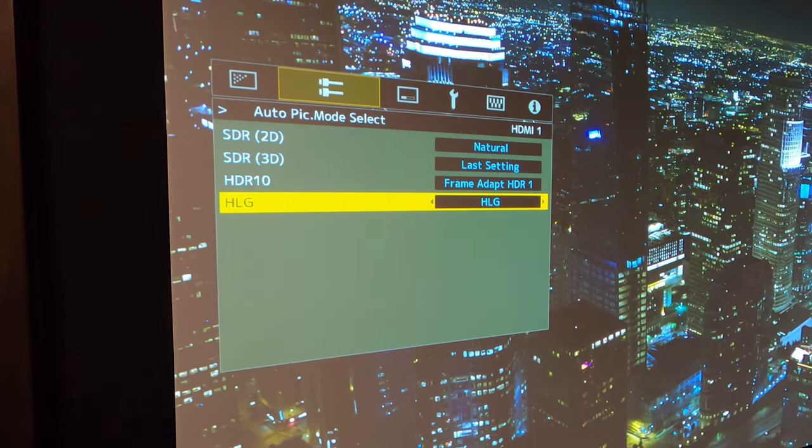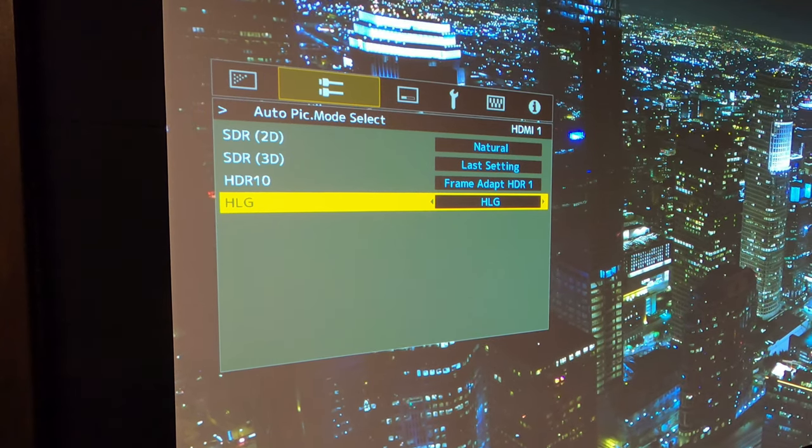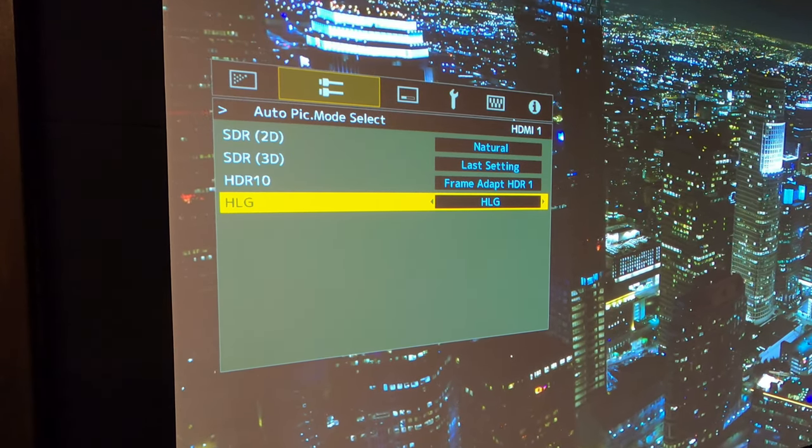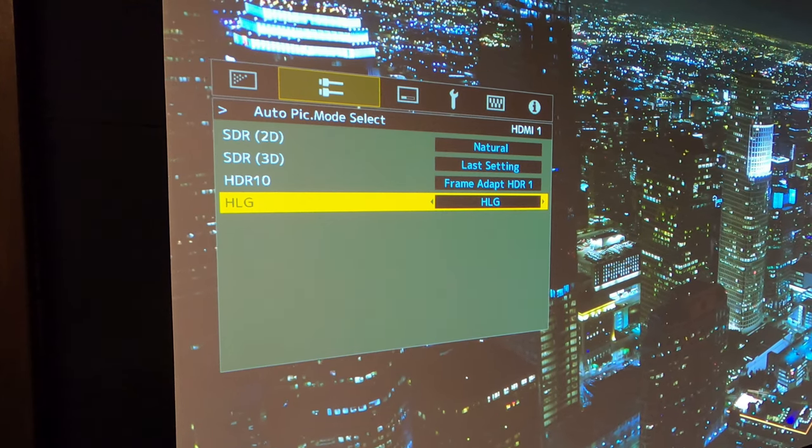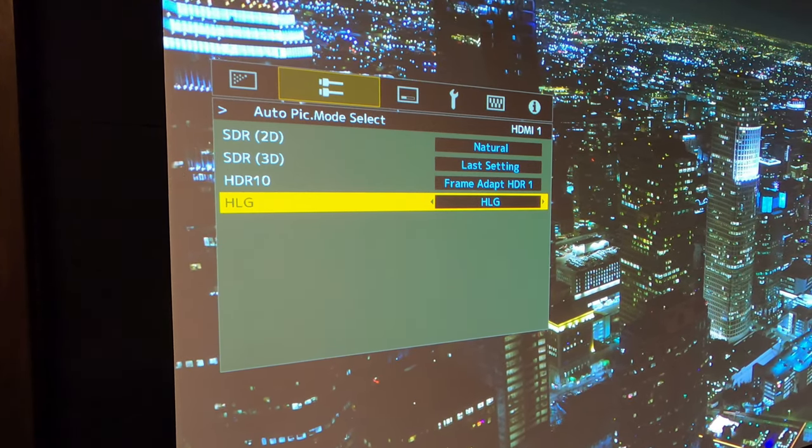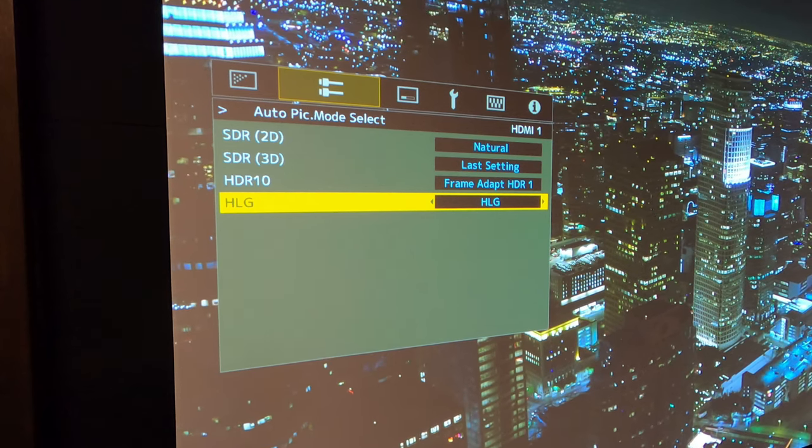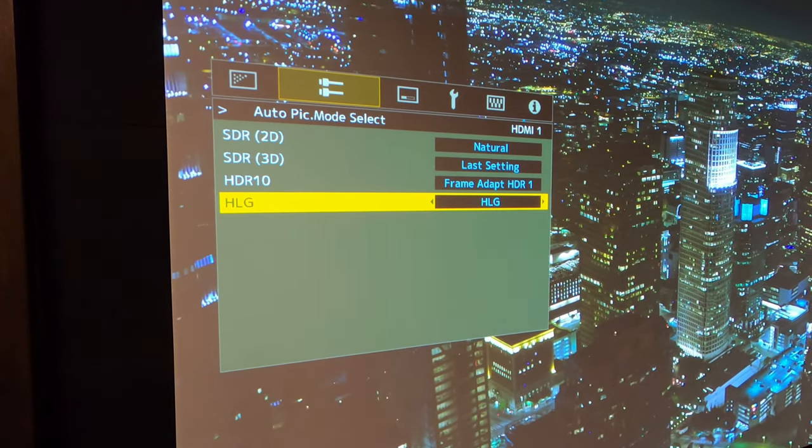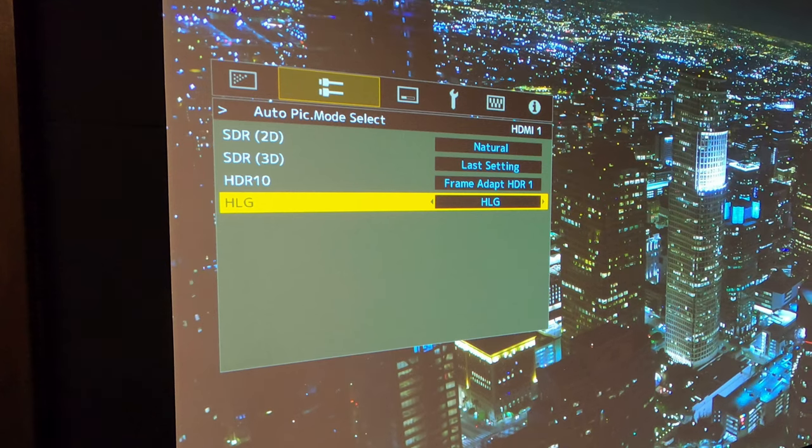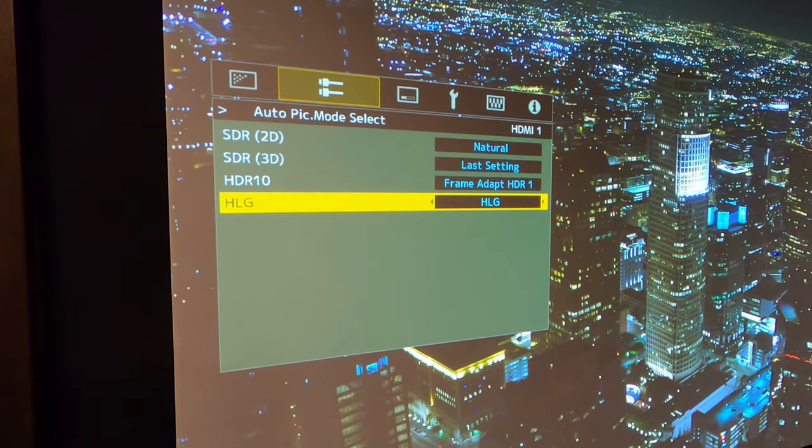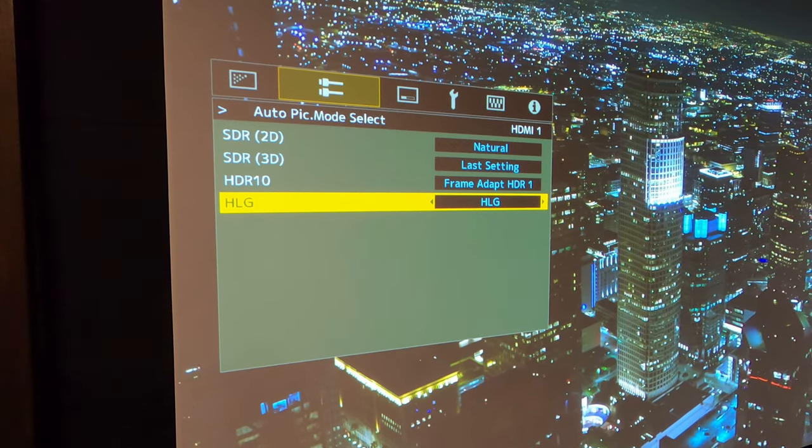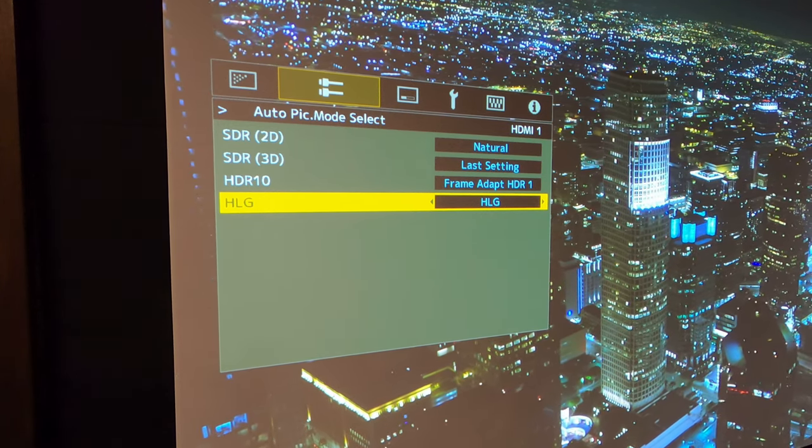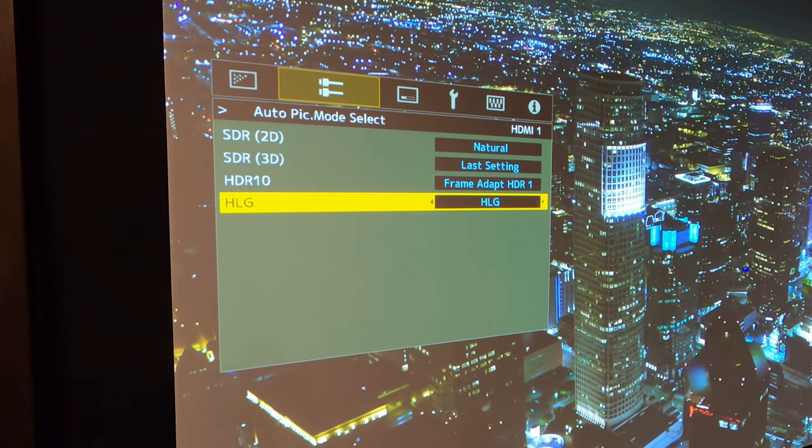So what that setting does is that when the projector sees SDR content from a screen saver or Apple TV menu, or even the splash page, it's automatically going to go to the natural setting. However, if it sees HDR10 content, it's going to go to frame adapt HDR one, and it'll simultaneously switch between those. So we don't have to worry about any settings on the remote. It's just a nice super automatic feature of the JVC projector. Now let's go in and set up the final projector settings as well as the HDR.